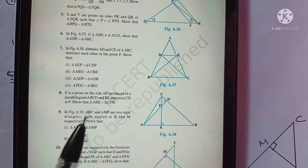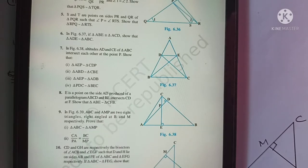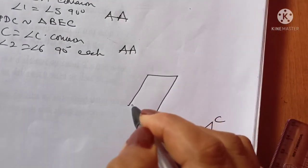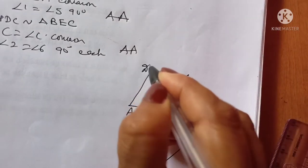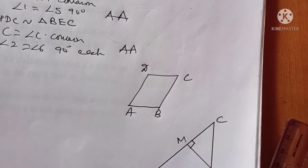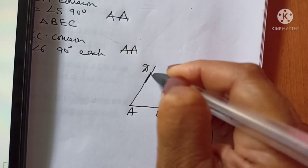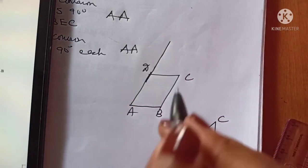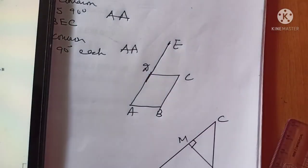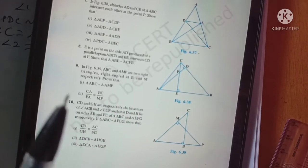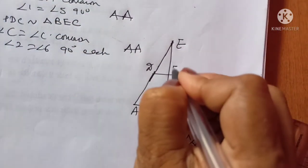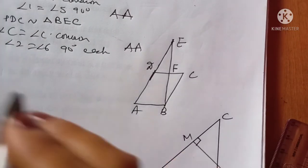Question Number 8: no figure is given. It says E is a point on the side AD produced of a parallelogram ABCD. Let's draw parallelogram ABCD freehand — I always recommend practicing freehand diagrams. E is any point on AD produced, meaning we produce AD beyond D. BE intersects CD at F, so we join BE and mark F where BE meets CD.